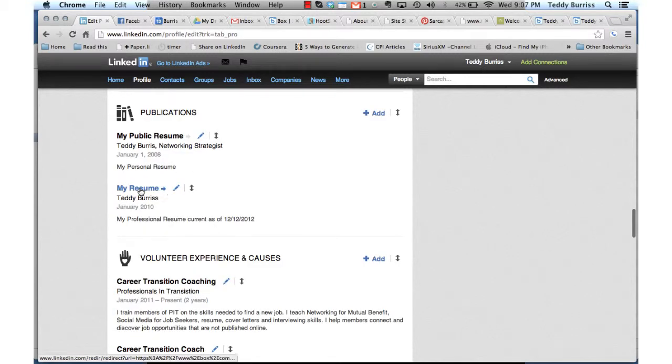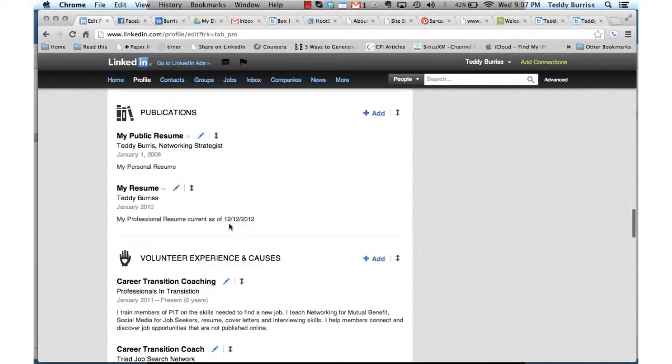And there it is. There I added it, Teddy Burris, my professional resume. So I hope this is useful.